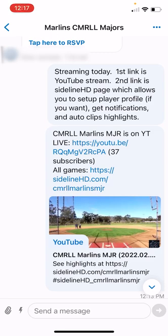I wanted to give a little demo on Sidelight HD. Sidelight HD is a service I use to stream our baseball games. It's completely free at the moment and it will always be free as far as streaming, overlays, and clipping of highlights. In the future they may decide to charge for things like pitch velocity features and advertisements, but they've said they're always going to keep the streaming and the clipping 100% free.